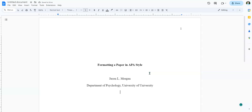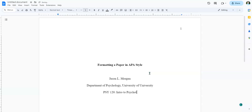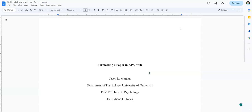Next they want you to put in the course number. So let's say this is Psychology 120, then a colon, a space, and then the name of the class — let's say 'Intro to Psychology.' Then you put the name of the instructor. Please use their title — Professor, Doctor, whatever. So let's say this is taught by Dr. Indiana H. Jones. Bonus points if you can figure out why I used H as the middle initial.